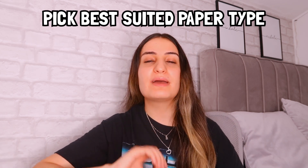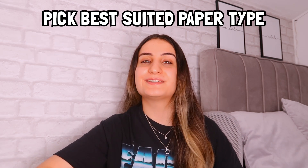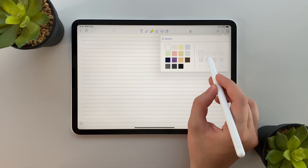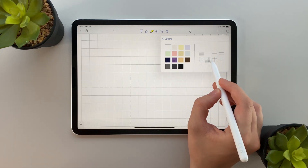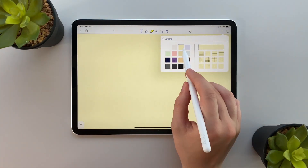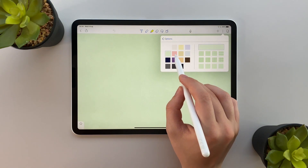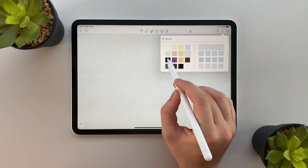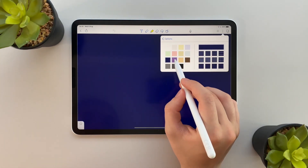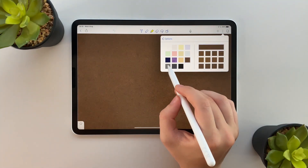Number two: decide what type of paper best suits your note-taking. This can be squared, dotted, lined or plain paper in varying different colors. The variety in options means you can really personalize your notes to optimize your note-taking experience.